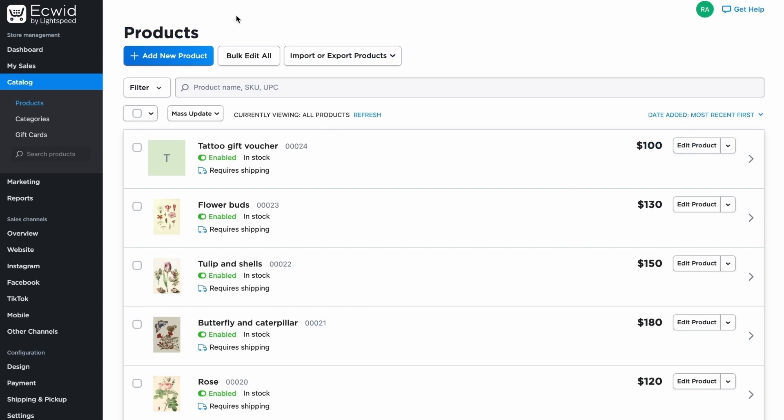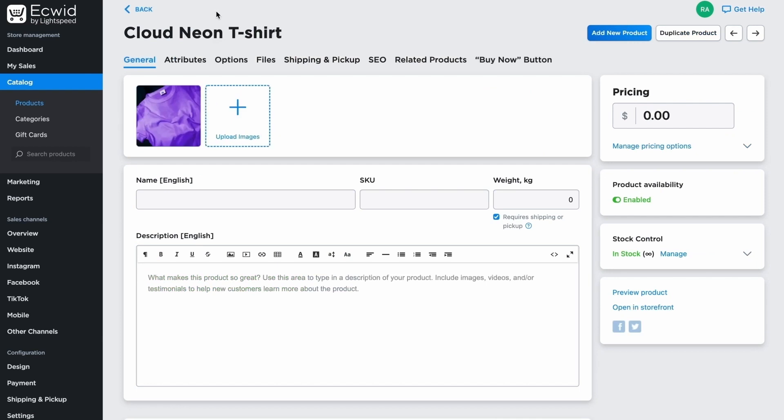Before a product appears in your online shop, you should first add it to Ecwid. Go to your Ecwid account and open the Catalog section. Click Add New Product. Add the name of the item, the description, price, and photograph, and that's all — you're done.